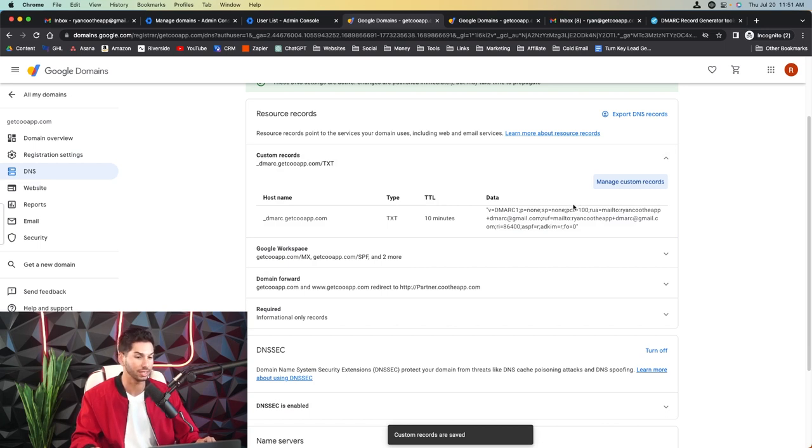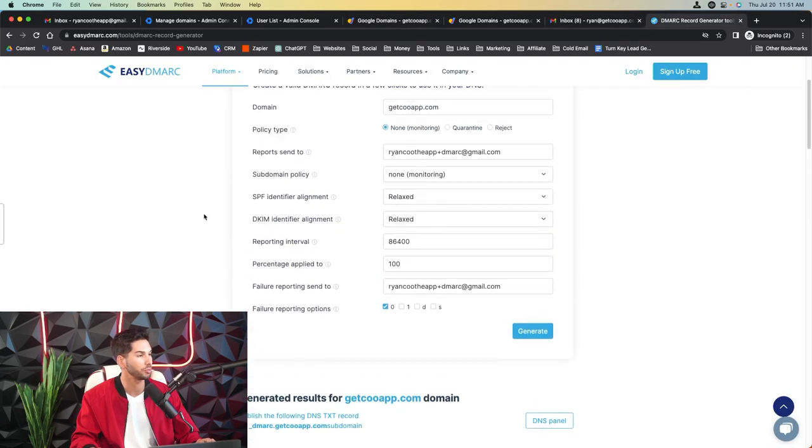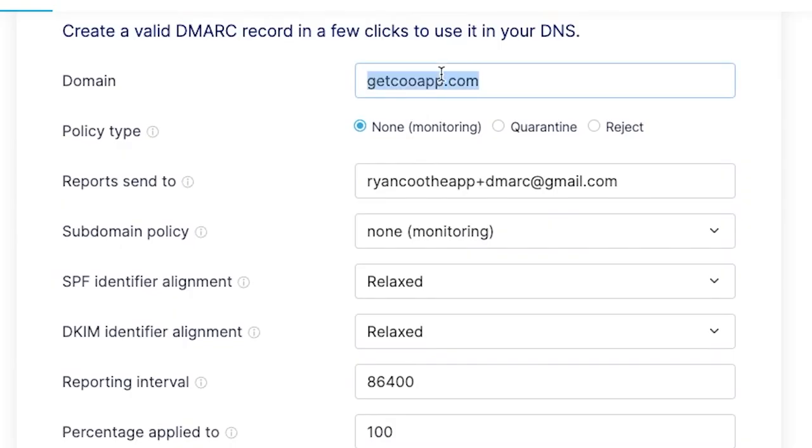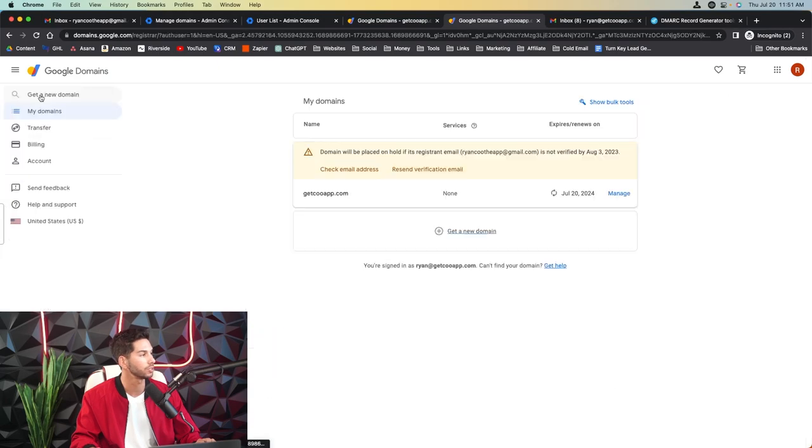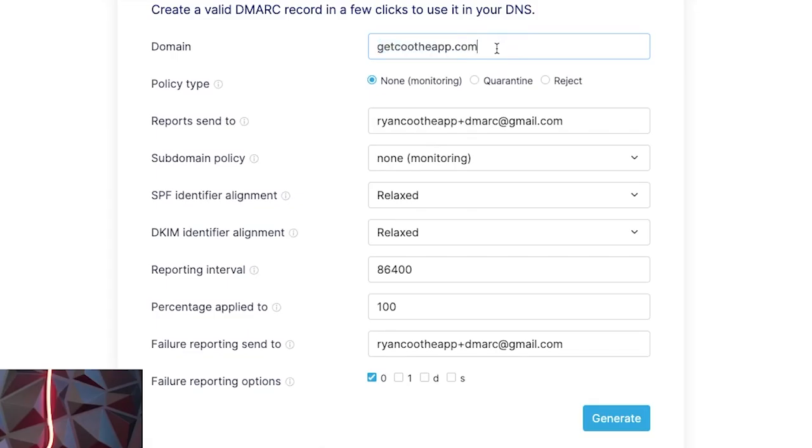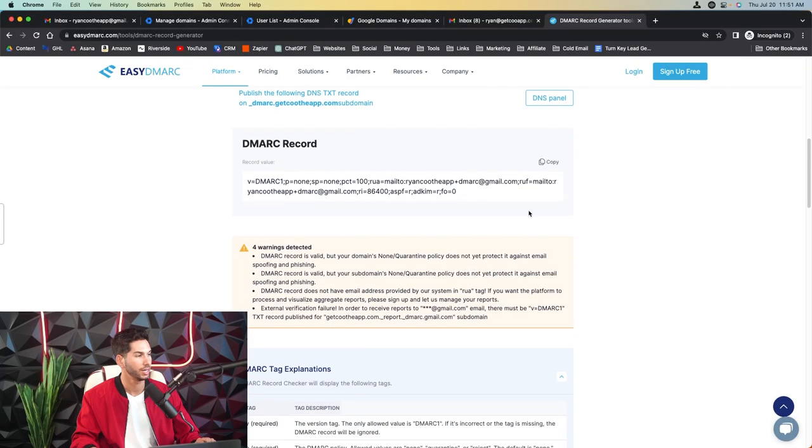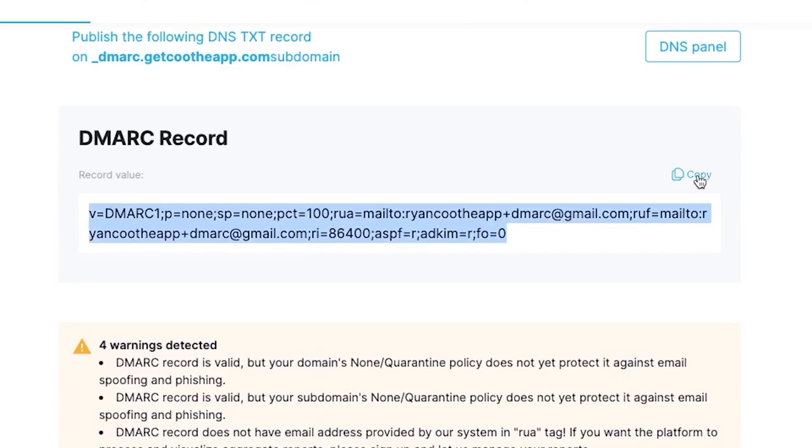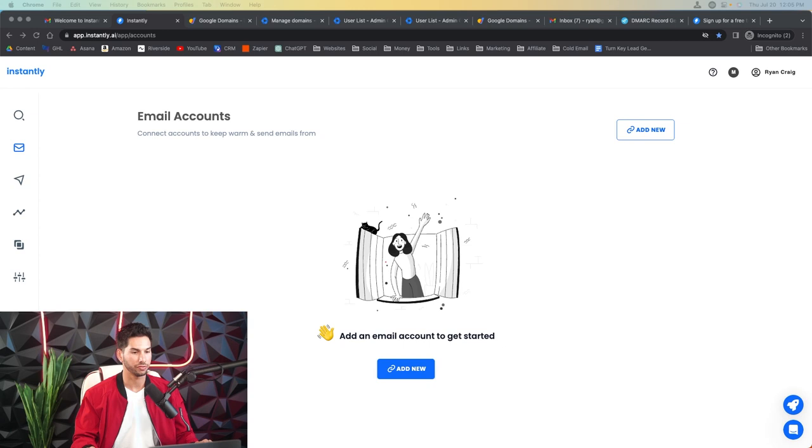Now you only have to do this once per domain, not once per workspace. Now what's really easy is if you're doing it for multiple domains at the same time, all you have to do is come back up here and put your next domain here. So I'm just going to replace it with the new domain, hit generate. And now I've got a DMARC record for the second domain.